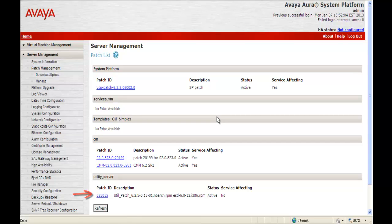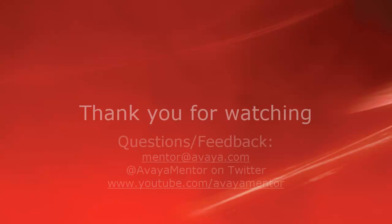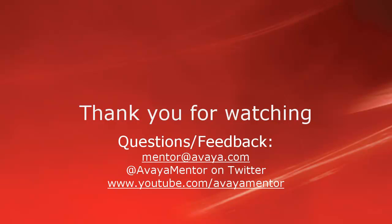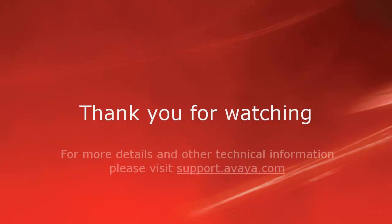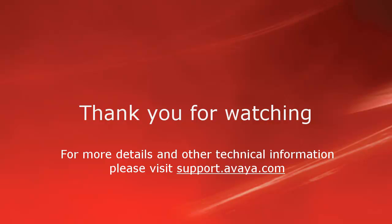We have successfully installed the Utility Services 6.2 Service Pack 5. Thank you for your time today. We welcome comments, questions, and feedback at mentor@avaya.com or on Twitter at avaya mentor. For more details or related information, please visit support.avaya.com. Again, thank you for choosing Avaya.